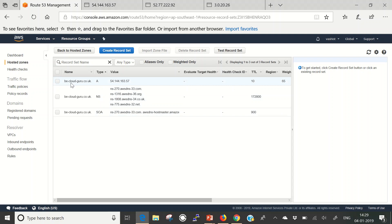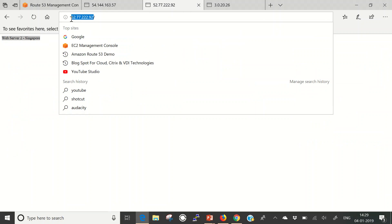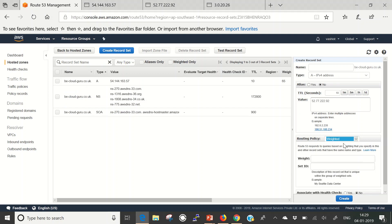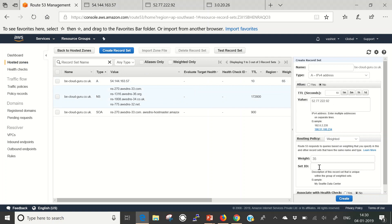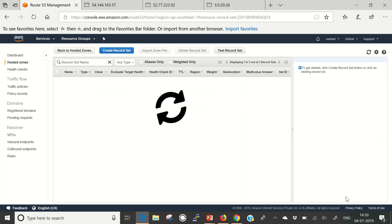The record name is bcloudguru.co.uk with type A. Now I'll create the next one. The name and type remain the same, TTL stays at 10 seconds. I take the public IP address of my EC2 instance from the Asia-Pacific region, copy and paste it in, select the weighted routing policy, and provide a weight of 35. I set the Set ID accordingly, no health check for this one, and create the record.